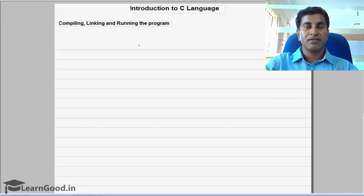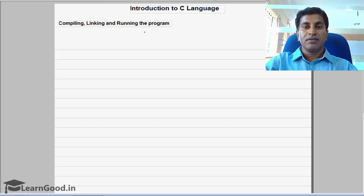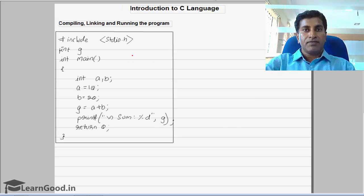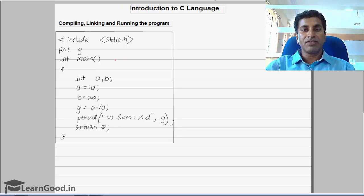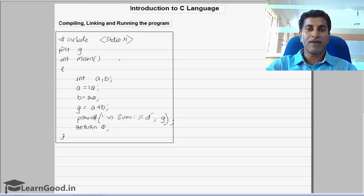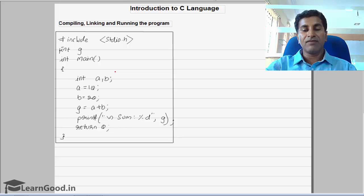We will see how to compile, link and run the C program. To do this I will take the same previous program example. Here we have written this program which is in the form of high level language, so the computer cannot understand it. We have to convert this into machine level language — the machine can understand only binary language, only zeros and ones. So this high level language program has to be converted into machine level language.